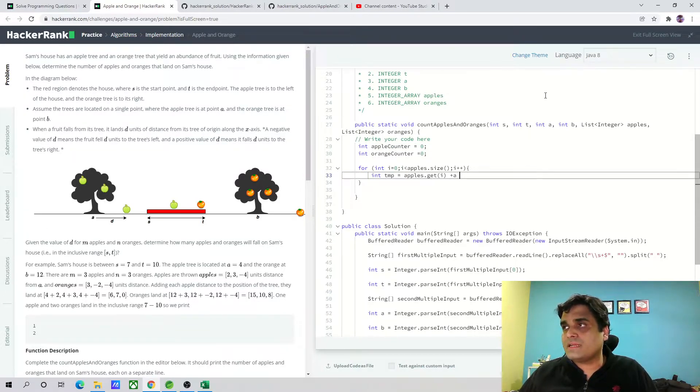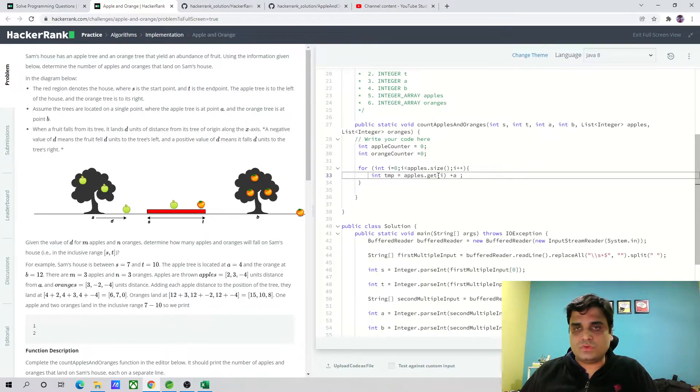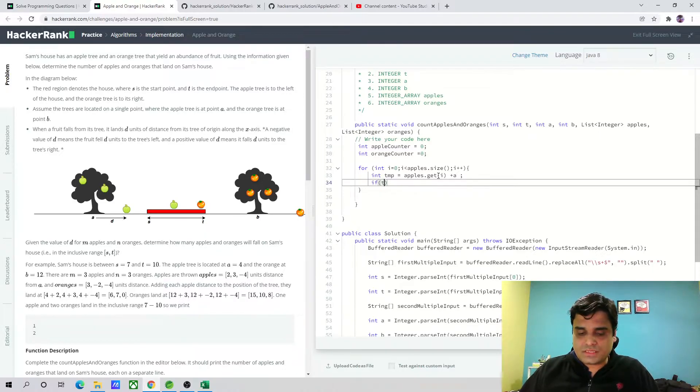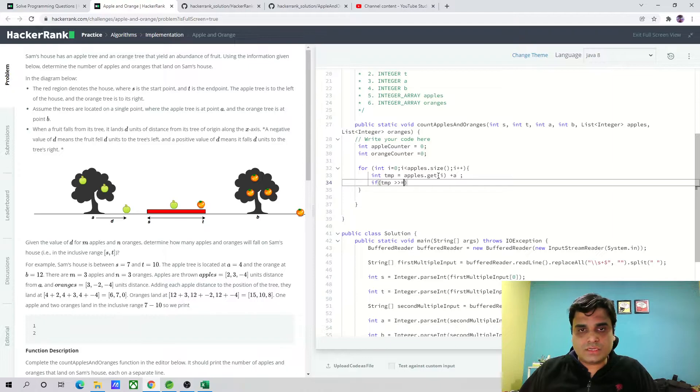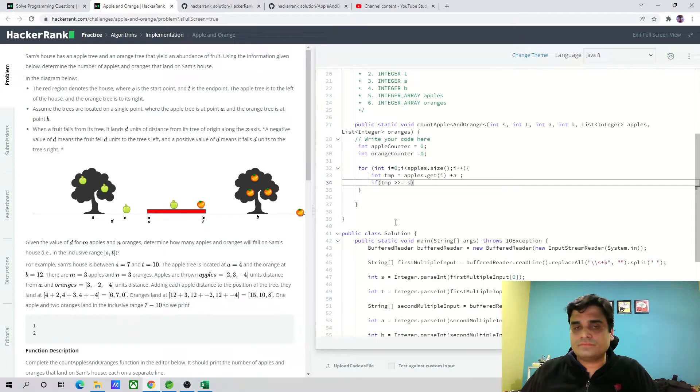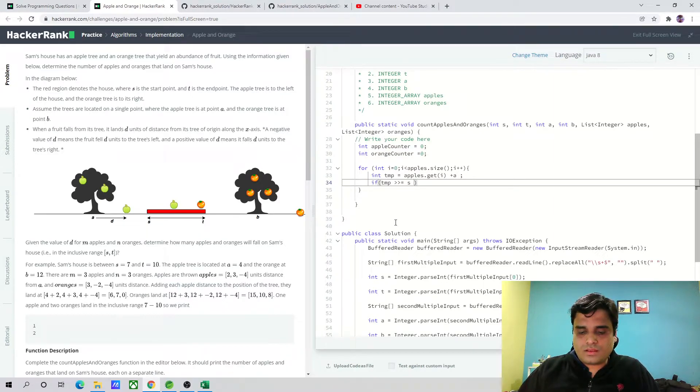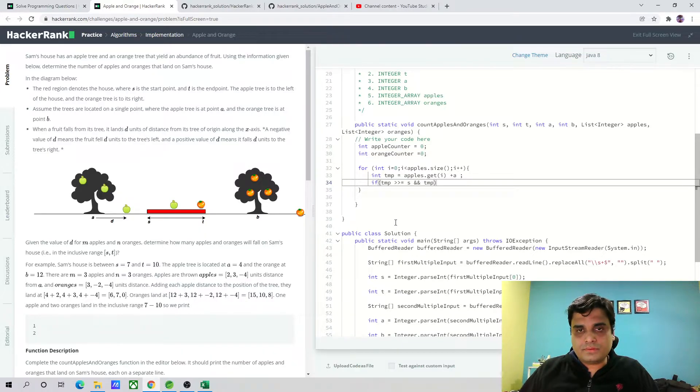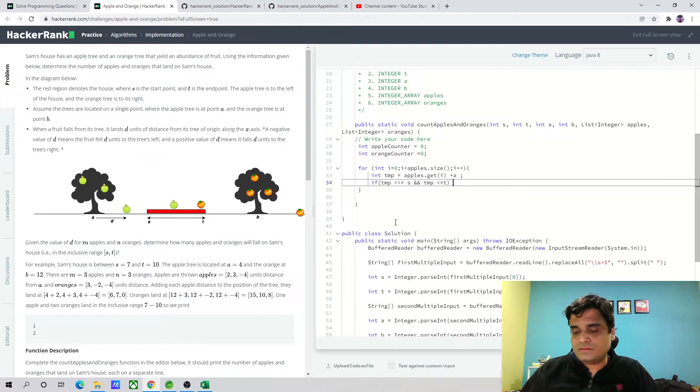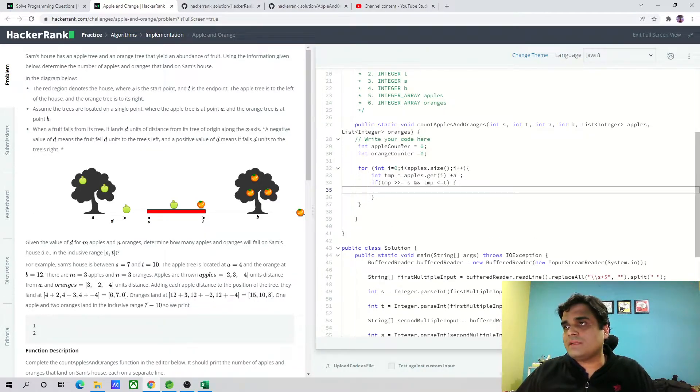A is the original distance of the tree on the x-axis and we are getting the D distance of the apples in the array. Now we are going to check whether this temp variable is greater than or equal to S, and temp is less than or equal to T. If this is the case, just increment the apple counter.